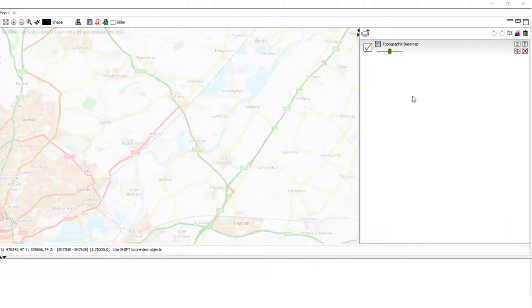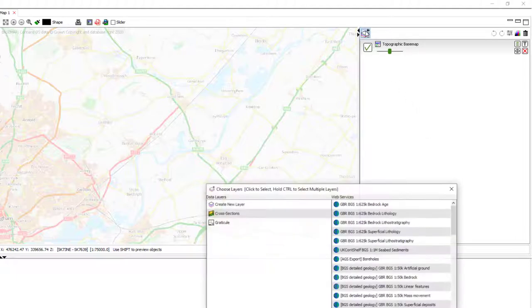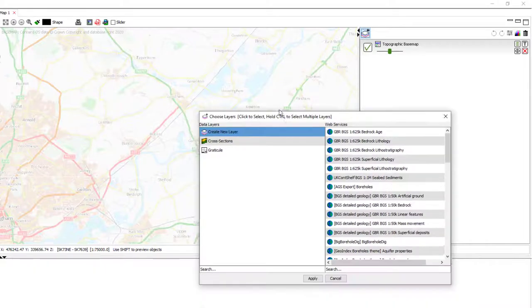The first step is to zoom into the area that you want to work in. Then, you can either right click in the white space in the layer control or you can click the add layers button and select create new layer.